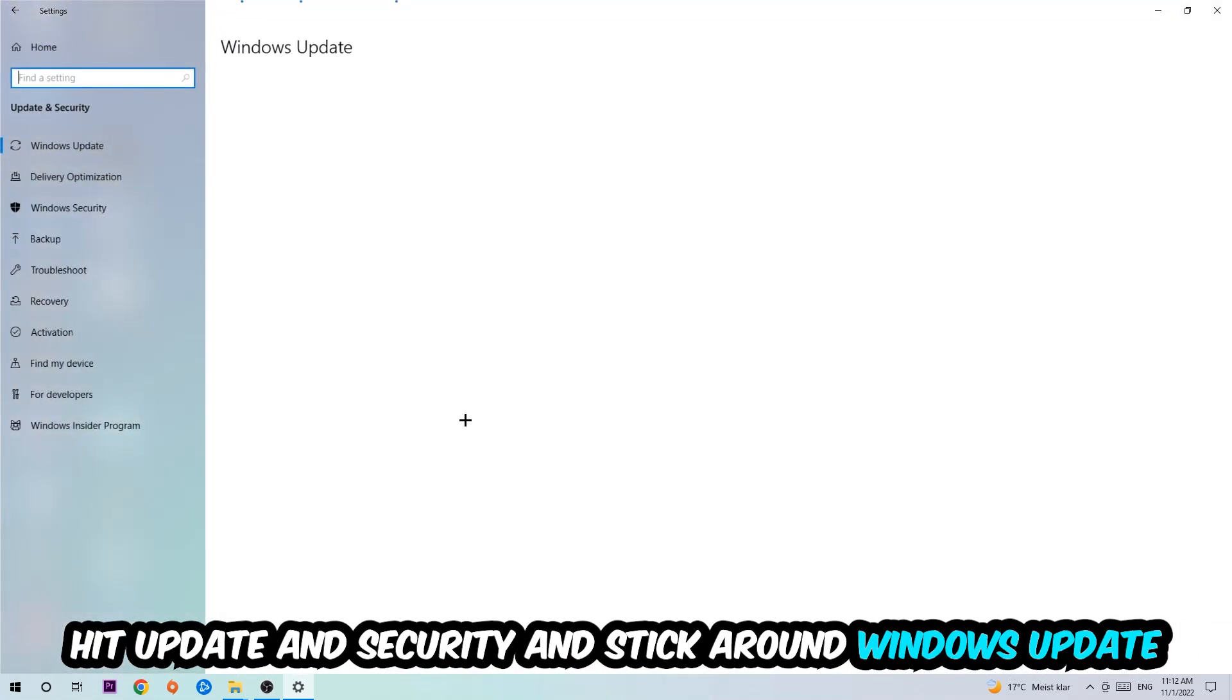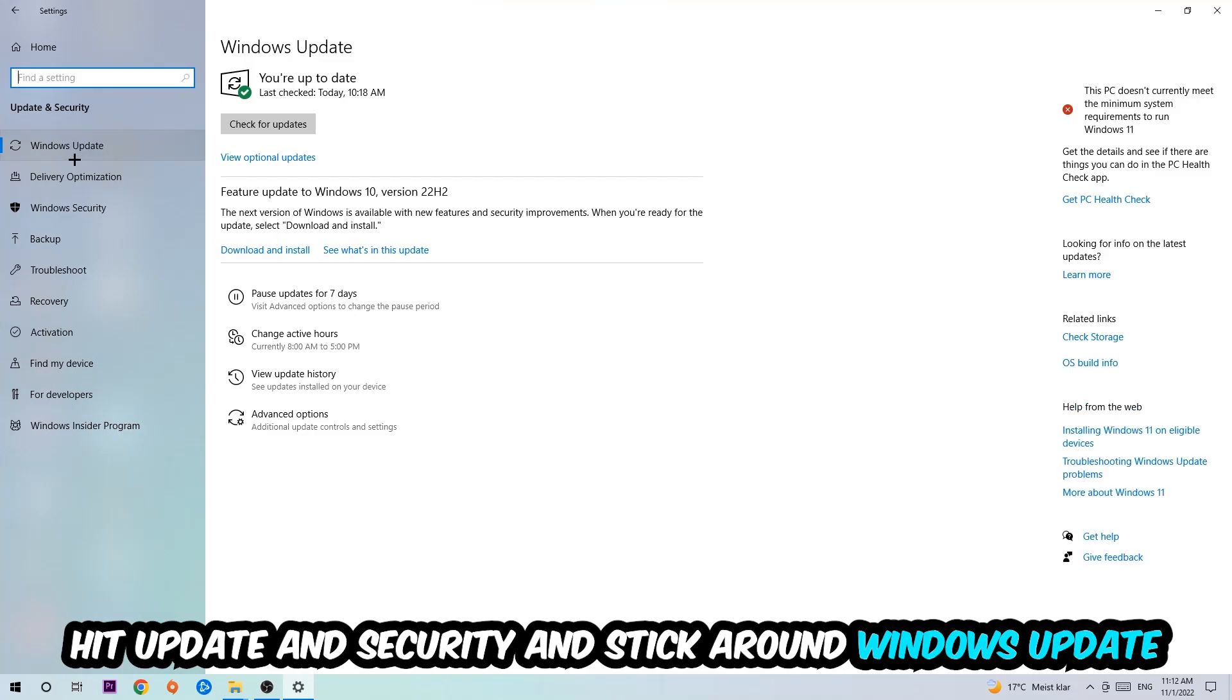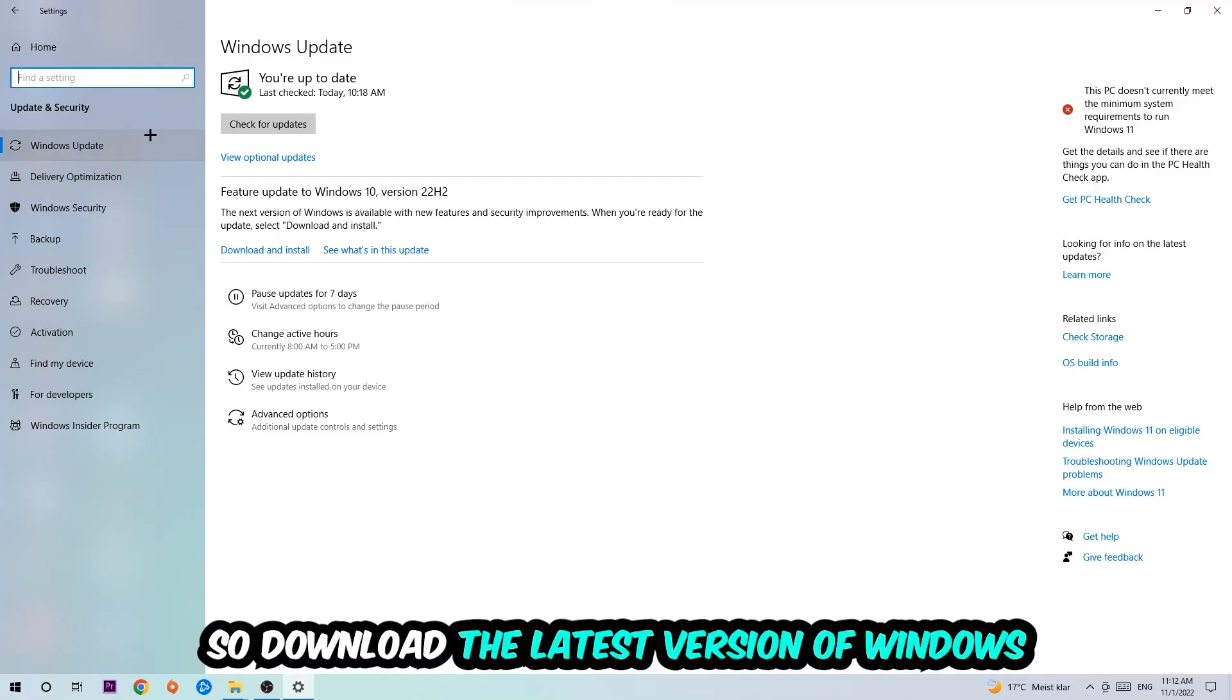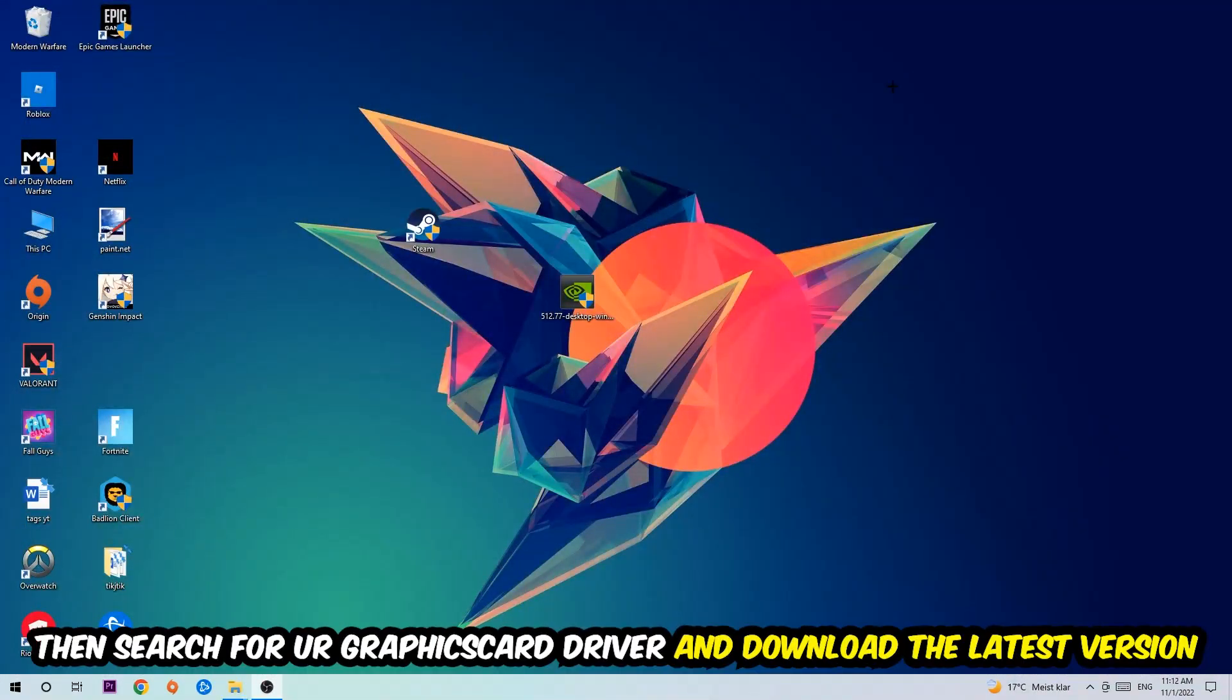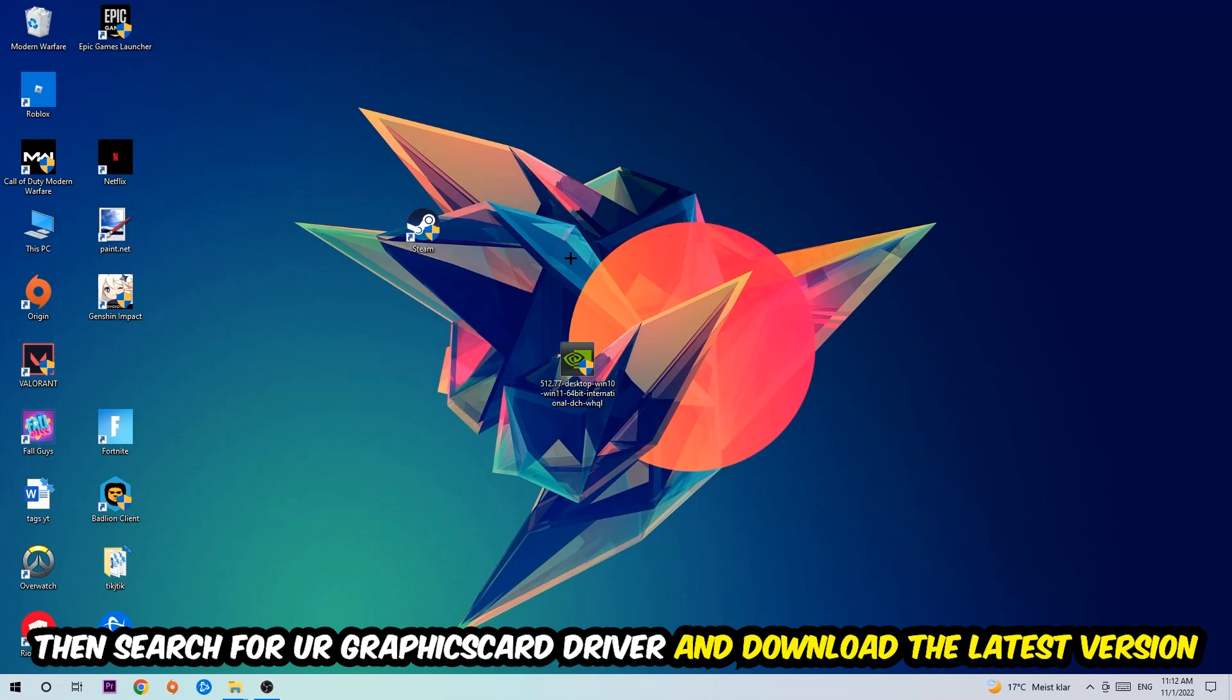Go back once and hit Update and Security. I want you to download the latest version of Windows. Once you're finished with that, search for your graphics card driver application on your PC or browser and download the latest version of your graphics card driver to provide the best possible performance.